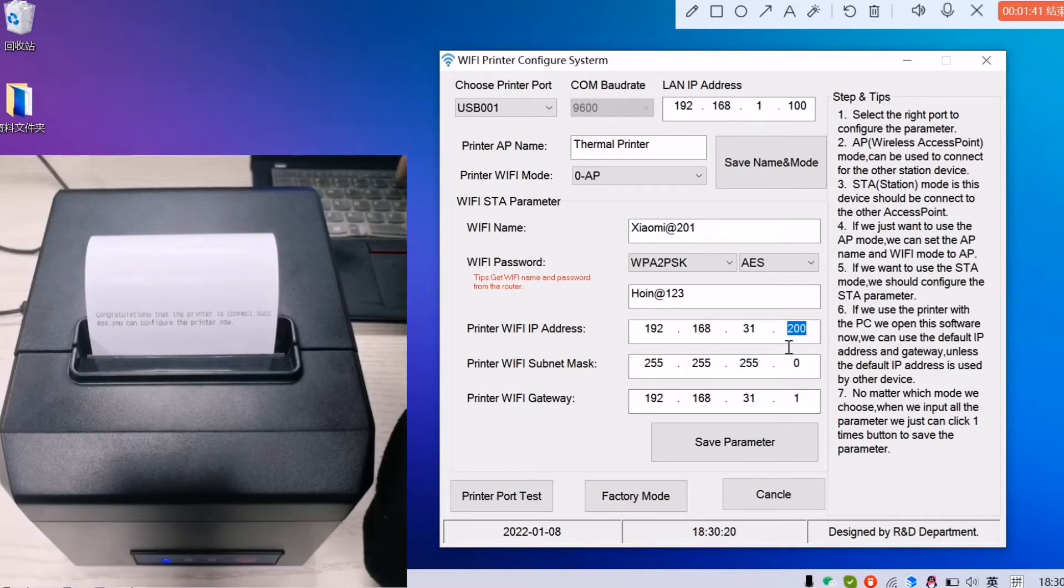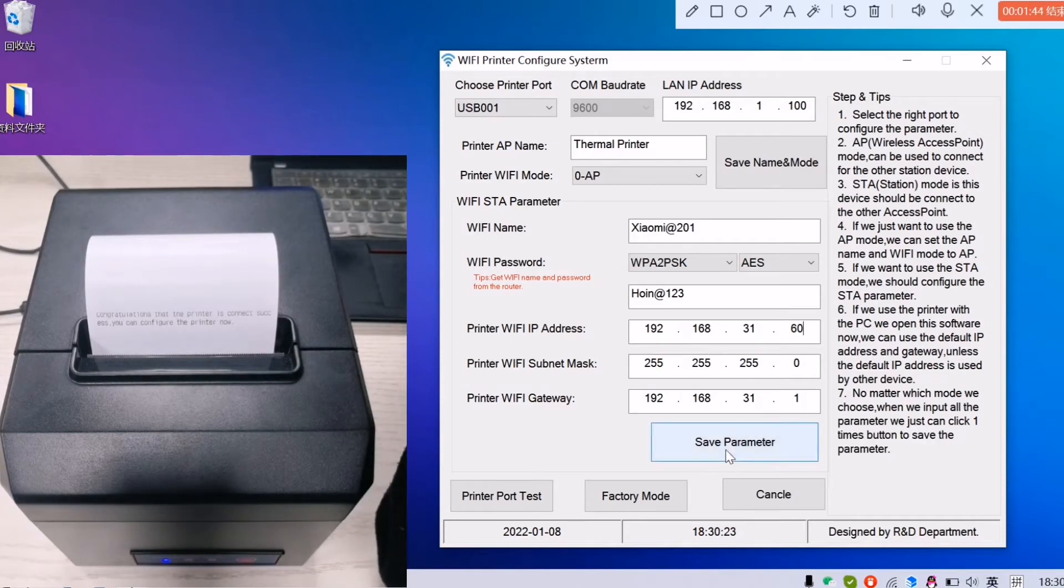We can make it 60. Click the save parameter.